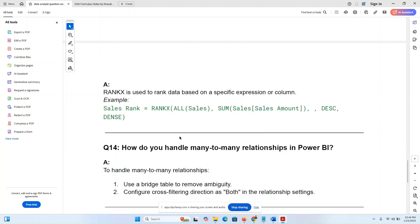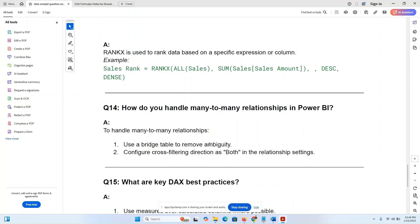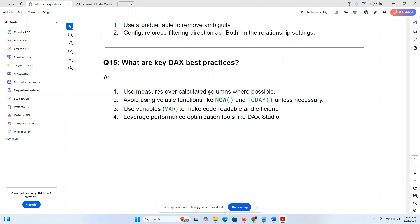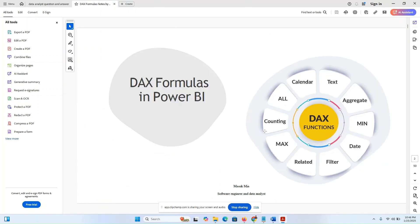The RANKX function is used for ranking — it's straightforward. For many-to-many relationships in Power BI, use a bridge table to remove ambiguity. DAX best practices include: use measures over calculated columns where possible; avoid volatile functions like NOW() and TODAY() unless necessary; use variables to make code readable and efficient; and leverage performance optimization tools like DAX Studio.